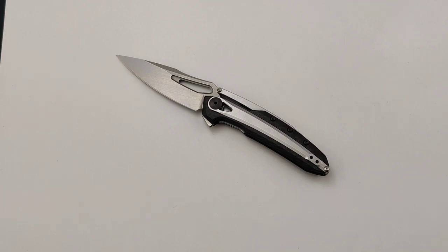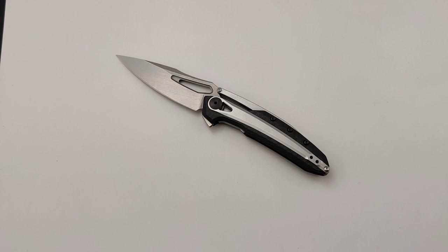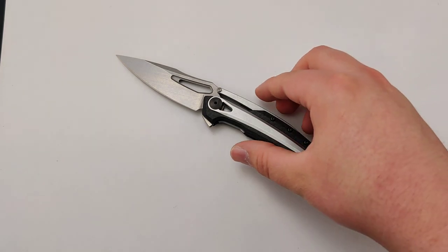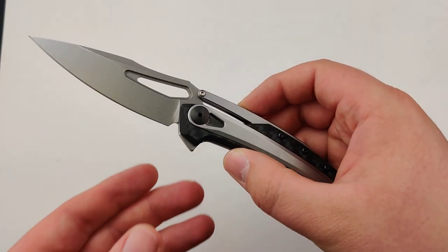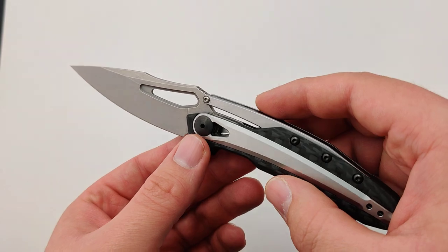Today at Blade Ops we are checking out the new Zero Tolerance 0990. As I'm sure you guys are aware, Zero Tolerance is probably one of my favorite knife brands. And this thing is awesome.